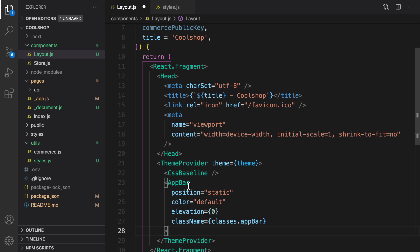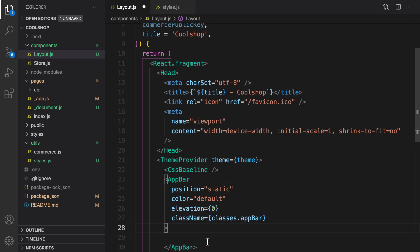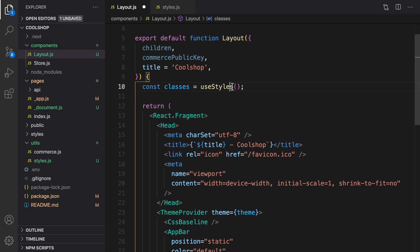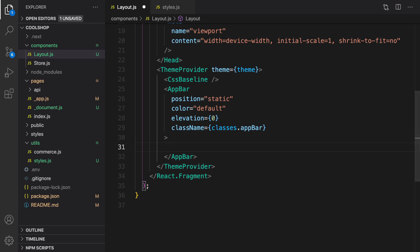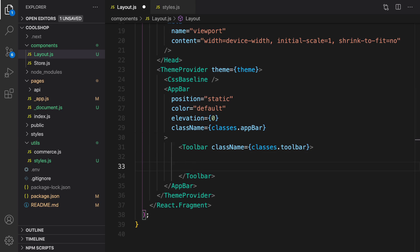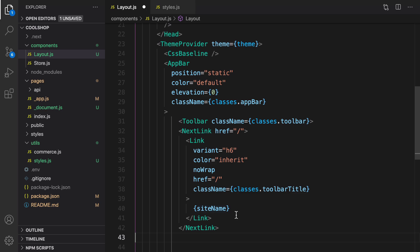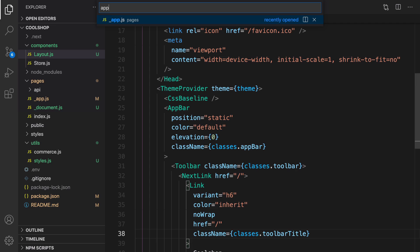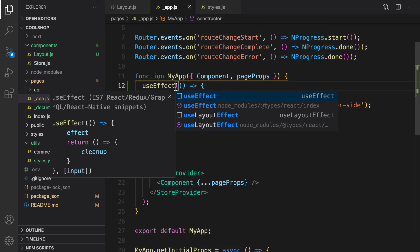Inside the AppBar we use classes.appBar, so we define classes right before the return using useStyles imported from utils/styles. Inside AppBar we define a Toolbar, and inside the Toolbar we define a Link — which is the header link showing the site name 'Cool Shop'. We open app.js to import useEffect, and in the toolbar we use the site name.